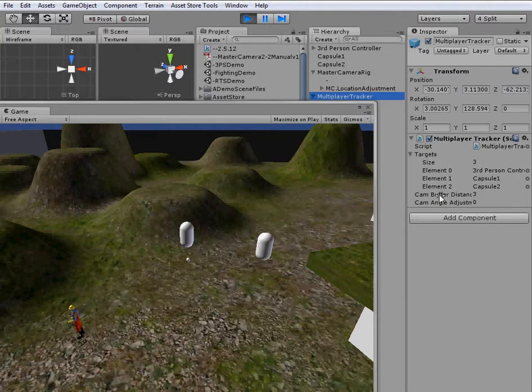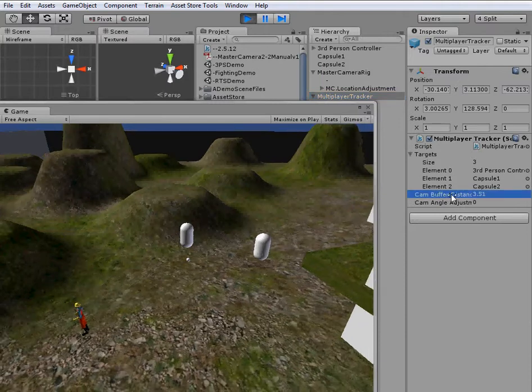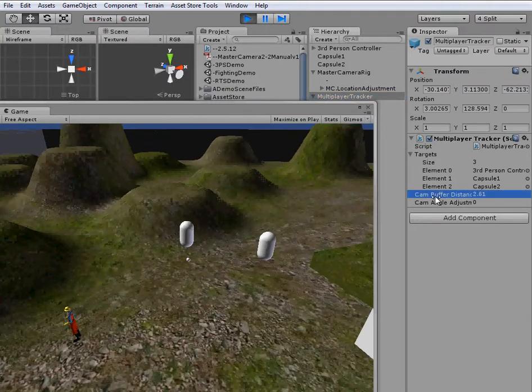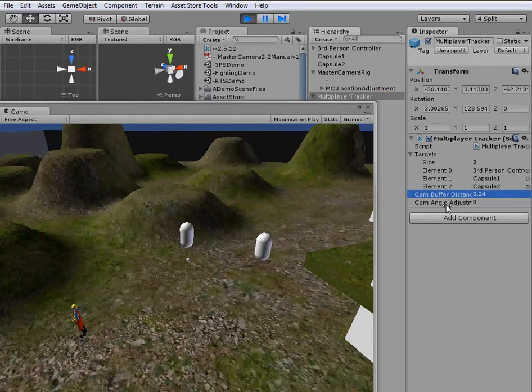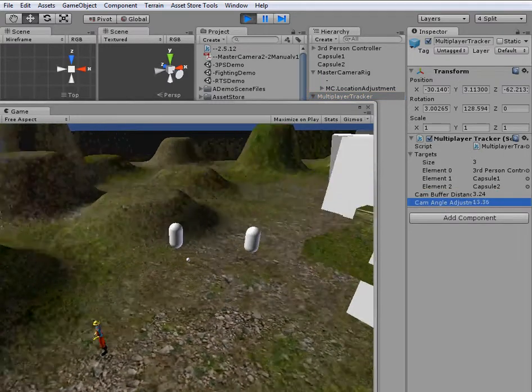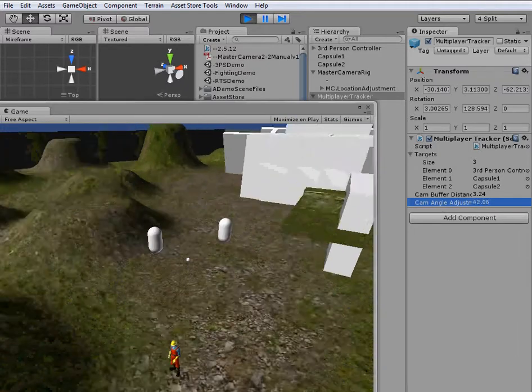And our cam buffer distance, so that just lets us zoom in and out. And camera angle adjustment just lets us spin around.